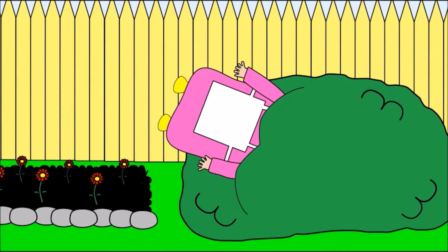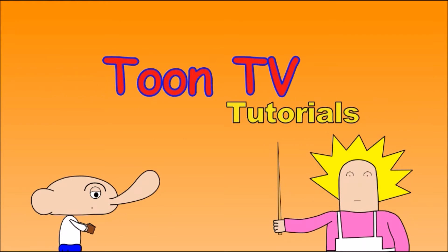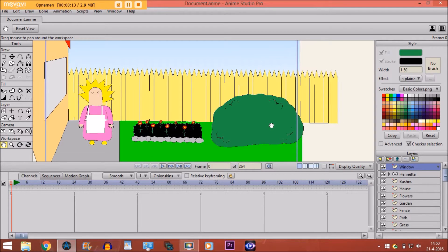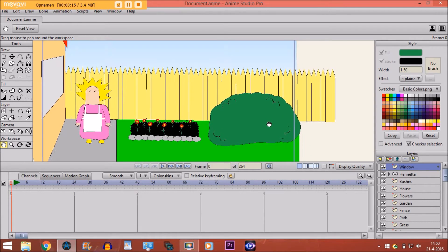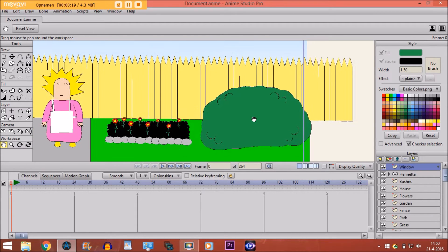Hey guys, in this tutorial I'm going to show you how to animate bushes and leaves in Anime Studio Pro. This is a scene from my last animation where a character gets thrown into the bushes. This kind of animation can also be used for a ball bouncing against the bushes or anything with bushes.